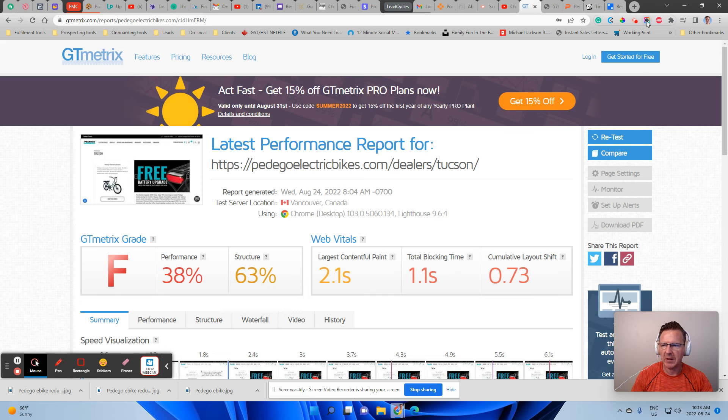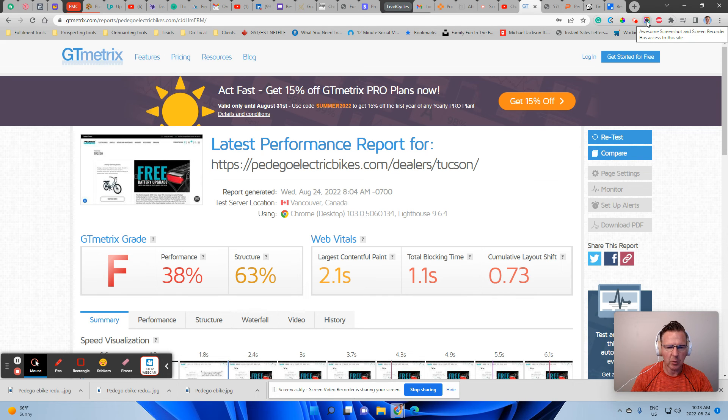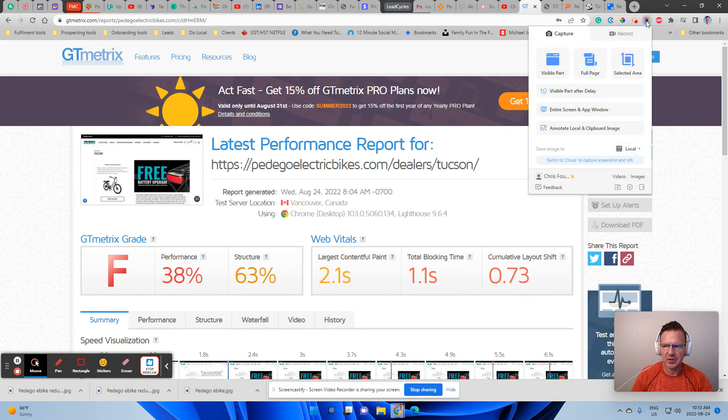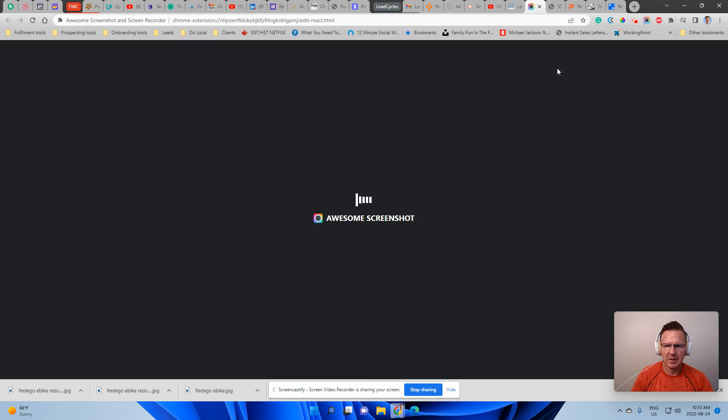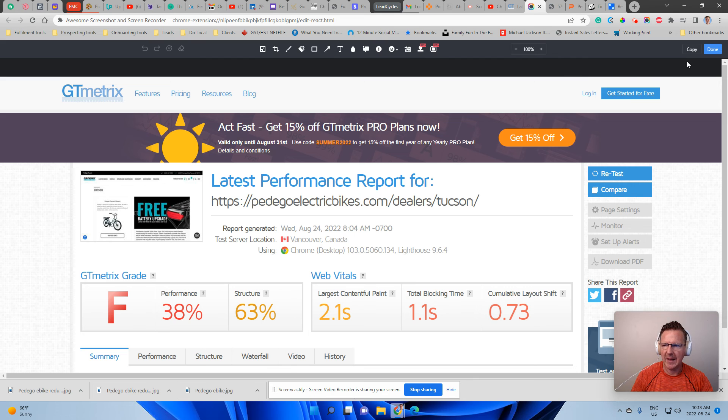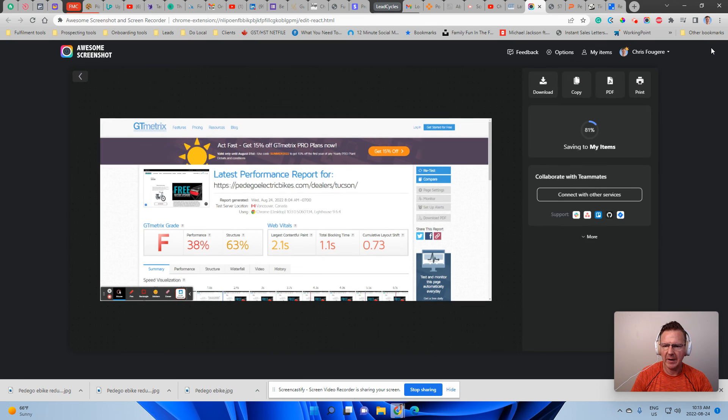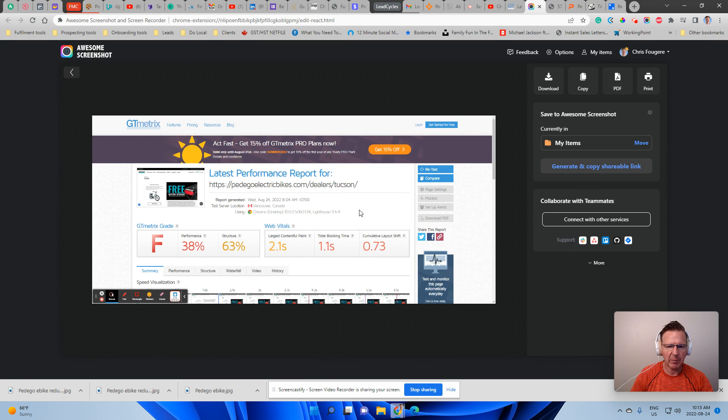So just use something like awesome screenshot, which you can download in Google Chrome. And then you can just take a shot of this visible part. And now I've got that as my record.